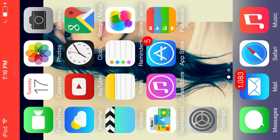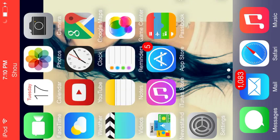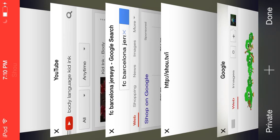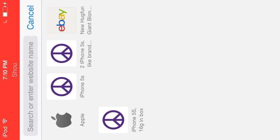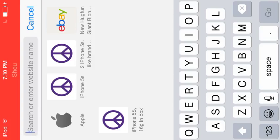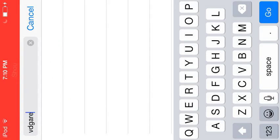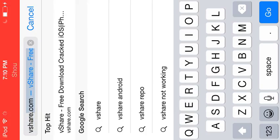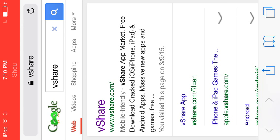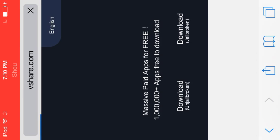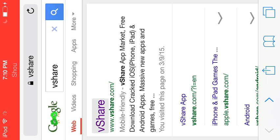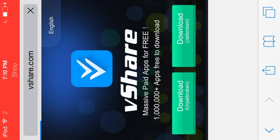The first thing you're going to want to do is go into Safari and search for vShare. Search 'vShare' — and by the way, this is no jailbreak like I mentioned. You're going to want to click the link right here.